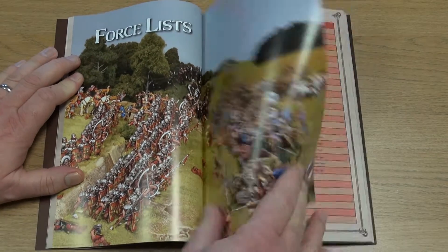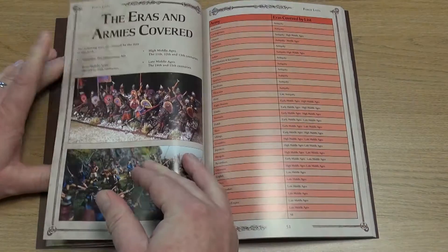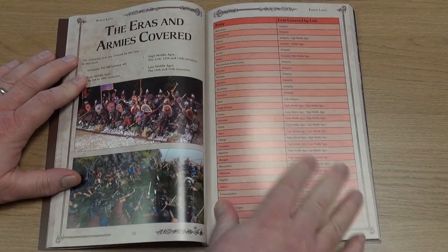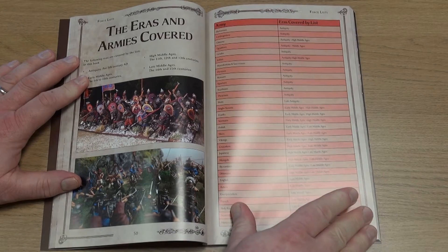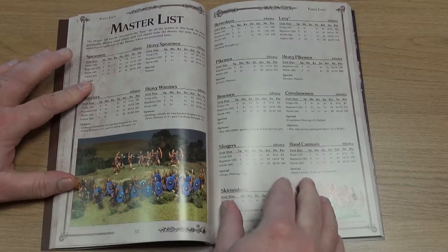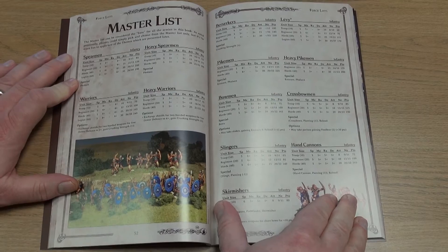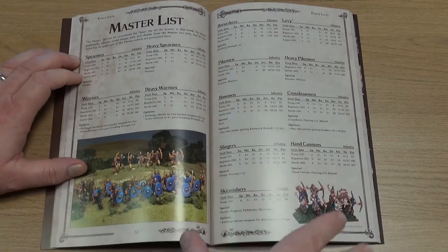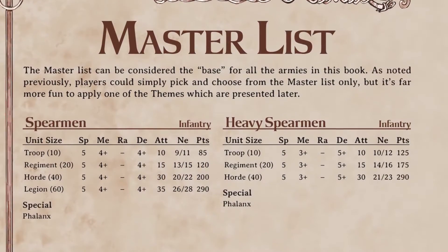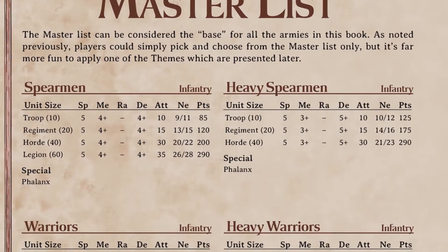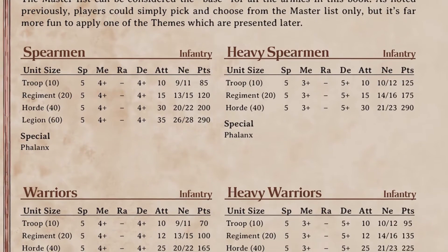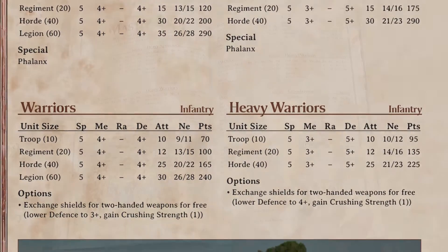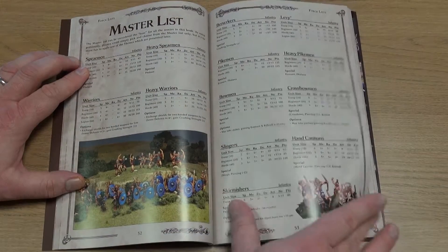The rules are designed to cover a number of eras across a fairly substantial swathe of history. But the master list makes army selection pretty simple. Just look up the type of generic warrior and equipment choices for your figures, add any options and then pay the points to recruit a unit or units of that type in either a troop of 10 men, a regiment of 20 figures, a horde of 40 or in some cases a legion of 60 miniatures. This includes infantry, cavalry, generals and generic support weapons.